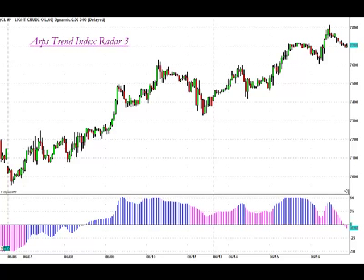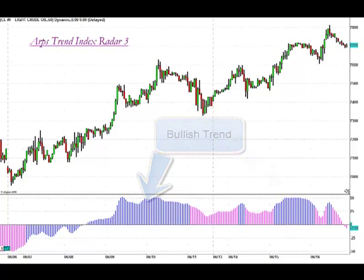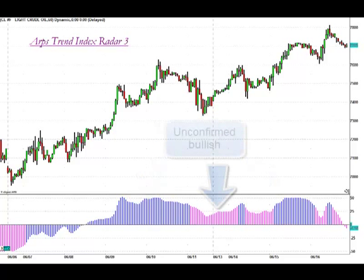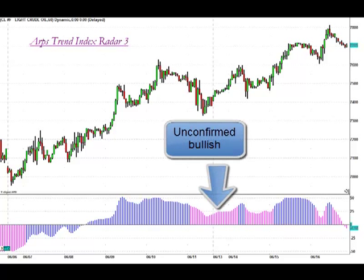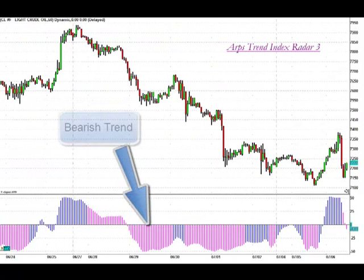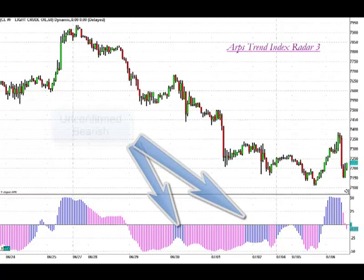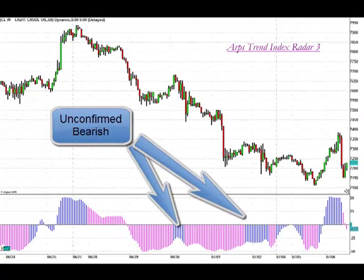The plotting of the ARPS Trend Index Indicator is simple to read and understand. When the histogram bars are blue and pointing up, the market is in a bullish trend. If the histogram bars are above the zero line and magenta colored, then the strength of the bullishness has diminished, indicating a pullback in the price movement or price consolidation. When the histogram bars are magenta and pointing below the zero line, the market is considered to be in a bearish trend. And when the histogram bars are blue colored and pointing down, then the selling pressure has eased a bit, indicating a regrouping of the bears.